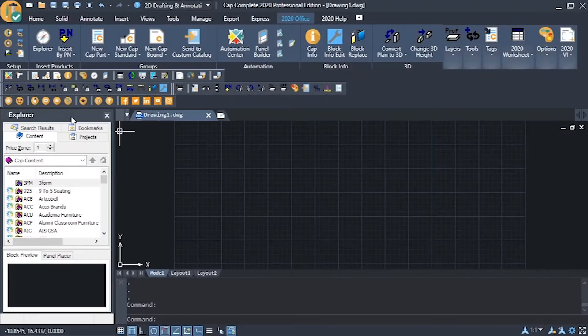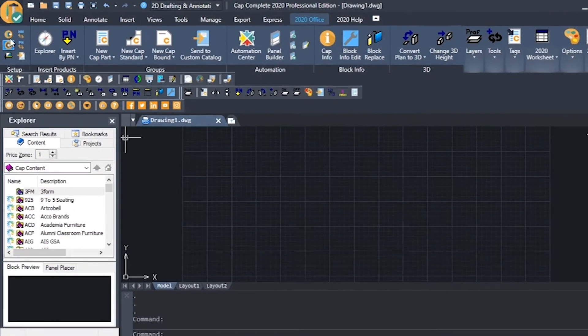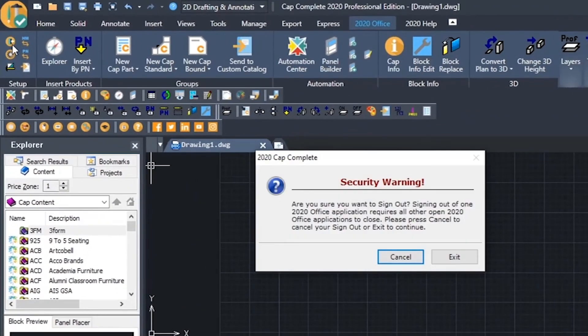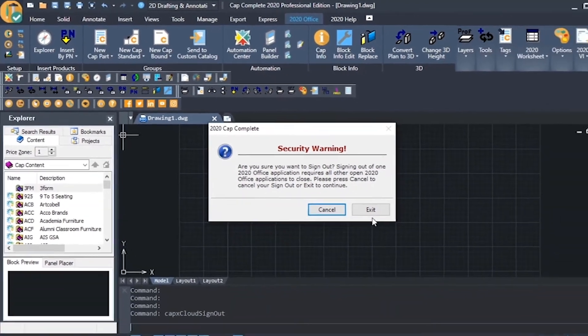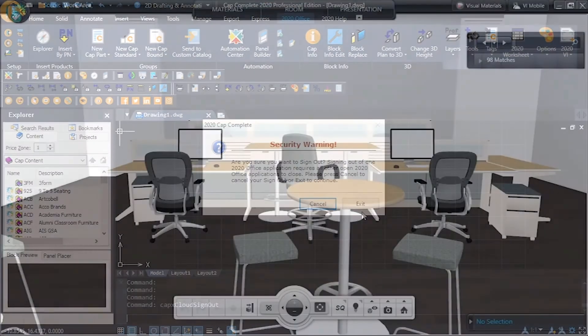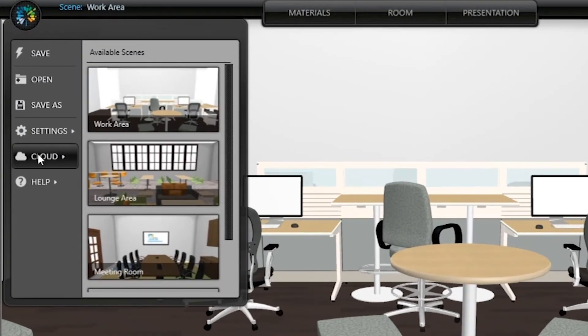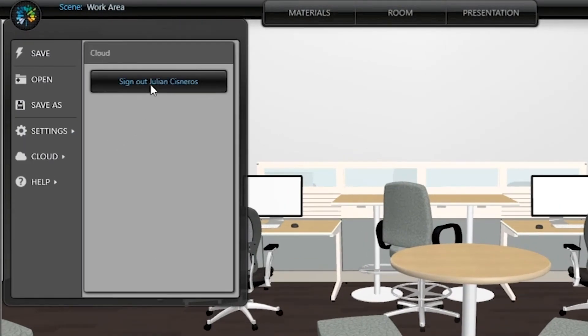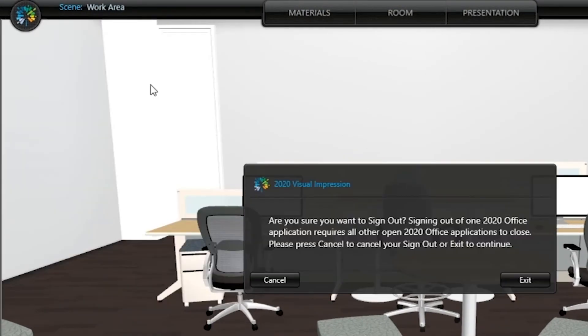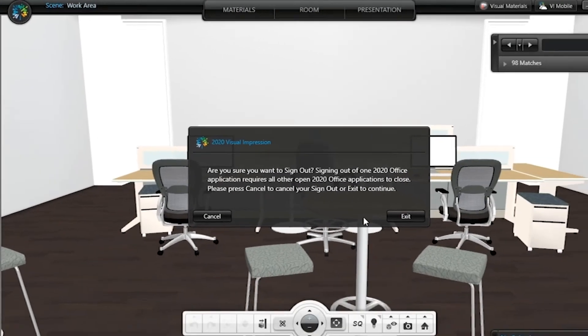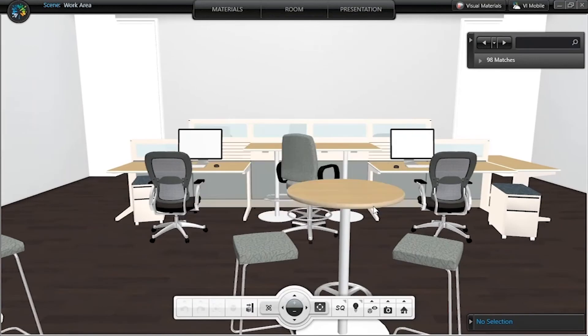Cap Complete also features this button. Visual Impression has a sign out option that can be found by pushing the upper left icon. Next, select the cloud section listed here in order to reveal the sign out button.